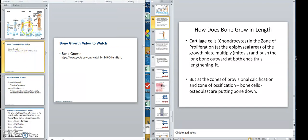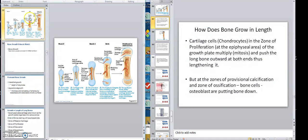If you recall, I mentioned to you that we had this growth plate right there, and here's another one here. That is still cartilage, and that's how you grow in length — from the growth plate.